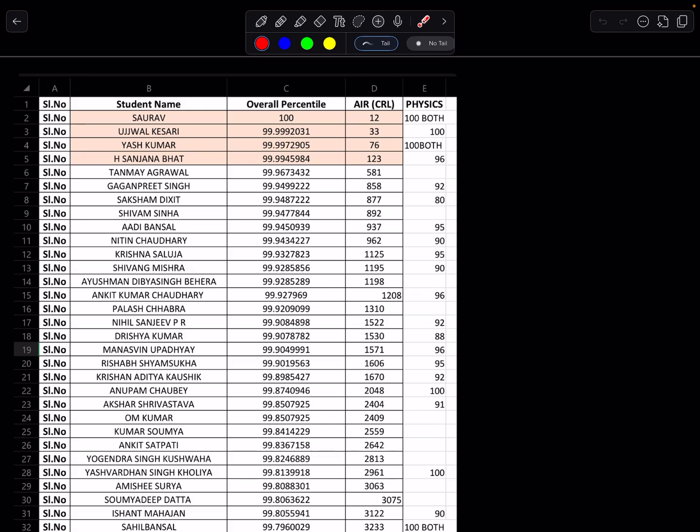In the coming days, some of the resources will be available to everyone either through channel or through Telegram or through INSP website. So keep a track of it. Right now in this list there are 11 students with 100 out of 100 scores in JEE Mains, which is huge, which is huge.